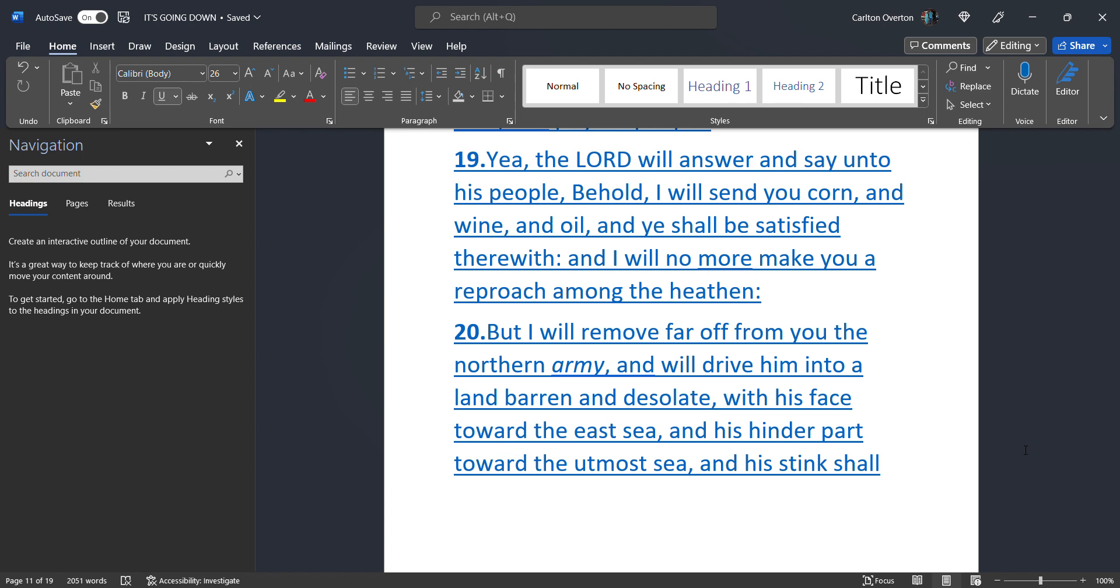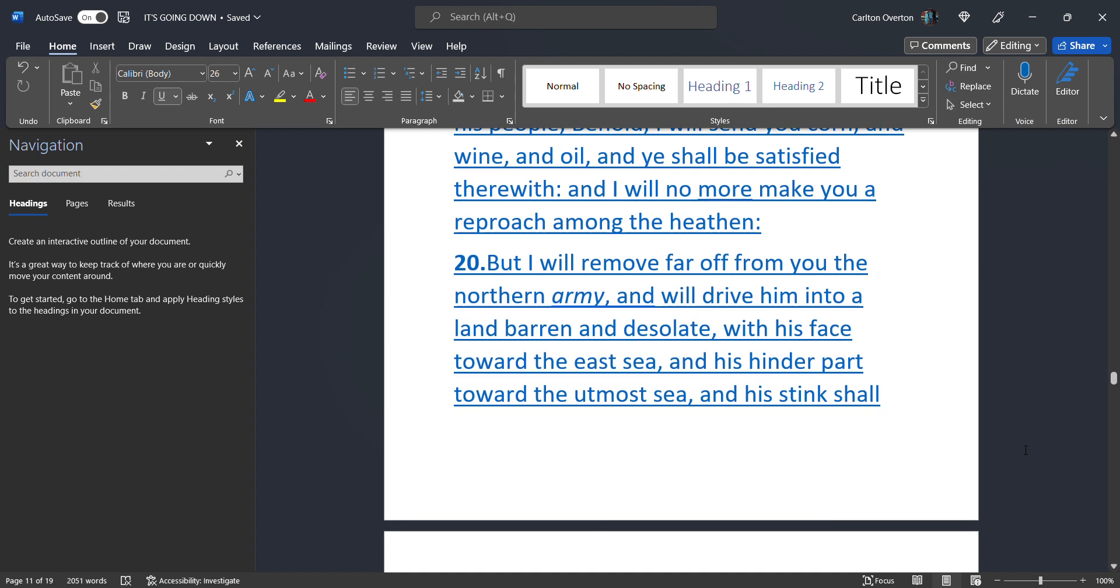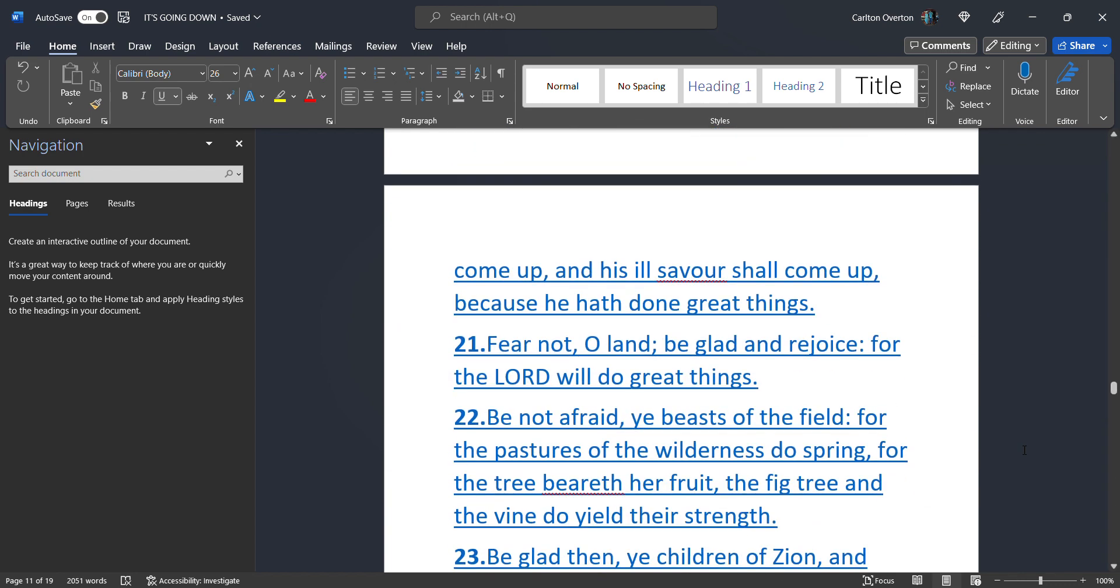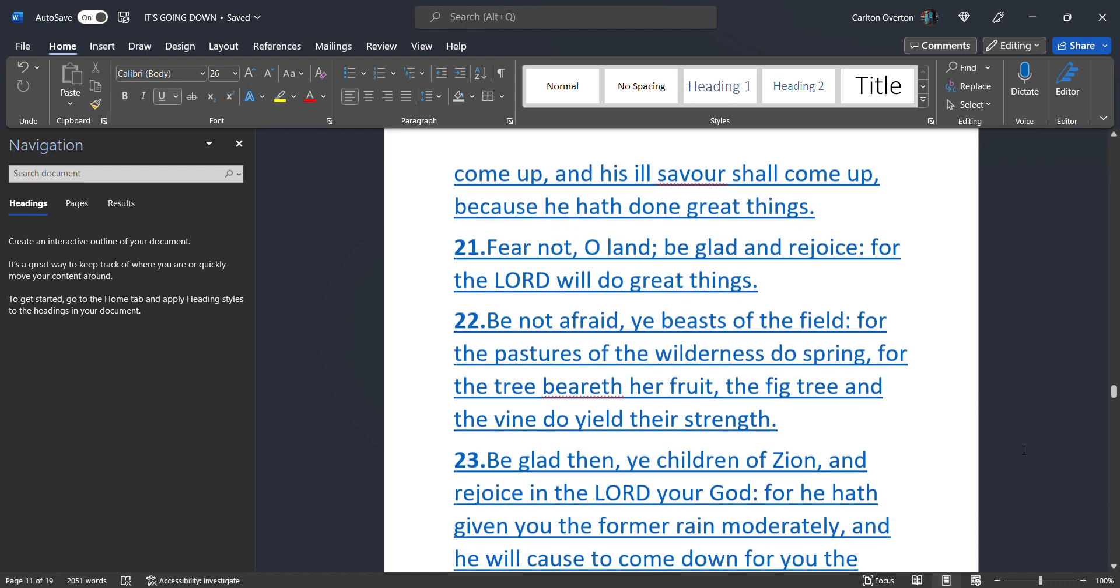But I will remove far off. From you. The northern army. That's Russia. And drive him into a land barren and desolate. That's the U.S. With his face. Toward the East Sea. That's the United States. And his hinder part. Toward the utmost sea. The U.S. backside. Faces. The Gulf of Mexico. The Pacific Ocean. Its front side faces east. And his hinder part. Toward the utmost sea. And his stink. Shall come up. And his ill savor. Shall come up. Because he has done. Great things.